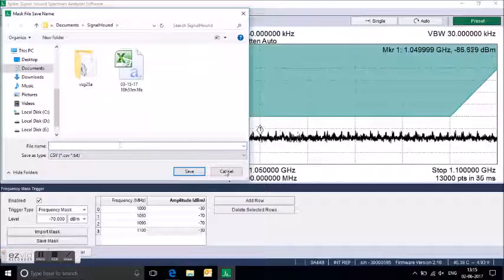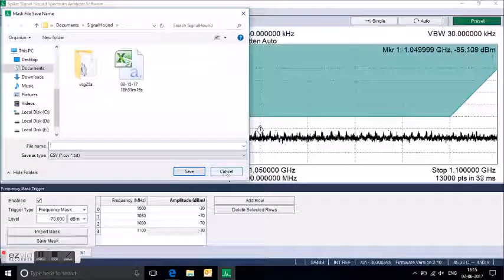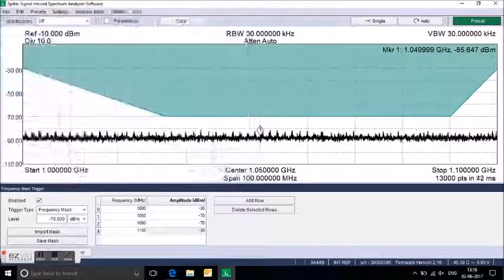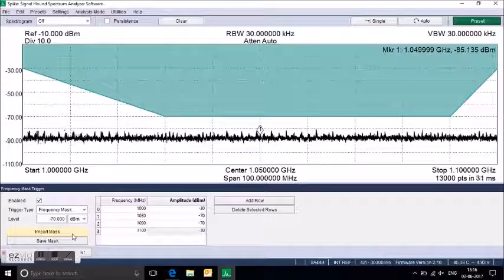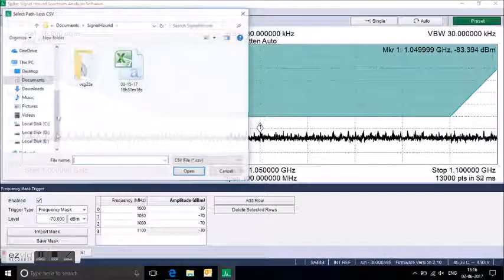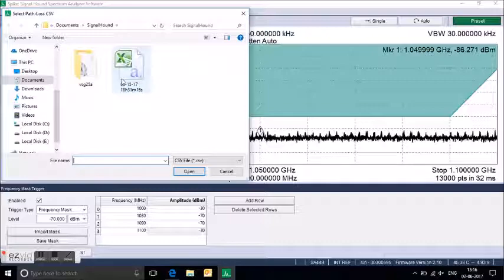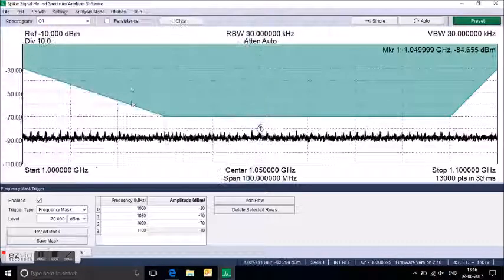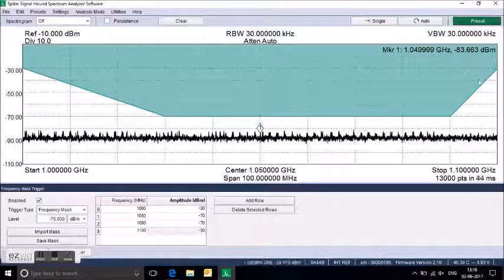Once you open the software again, you need not go for manual setup. You can just load your CSV file, and once again the line will be drawn automatically as it is.